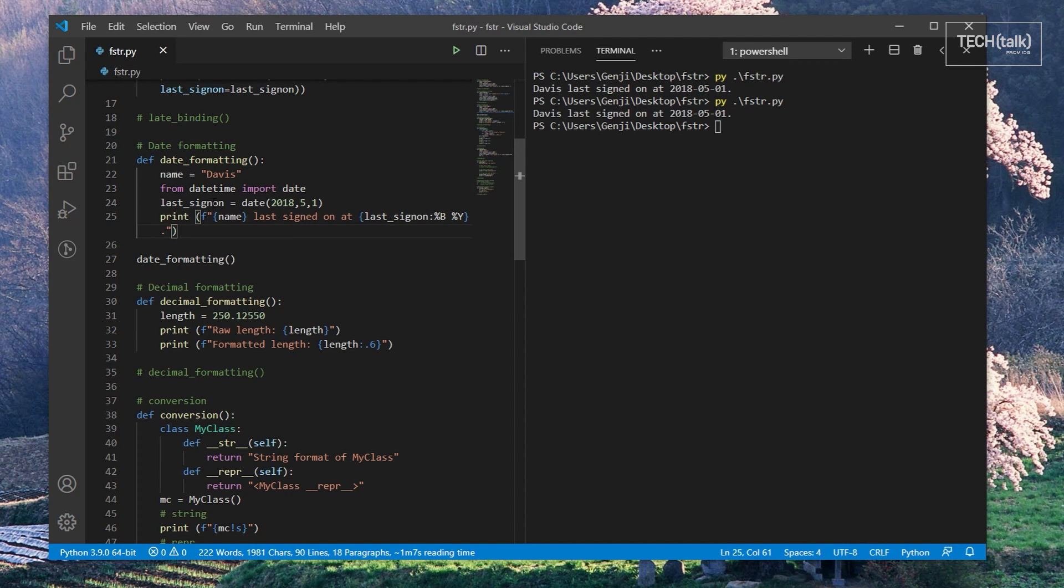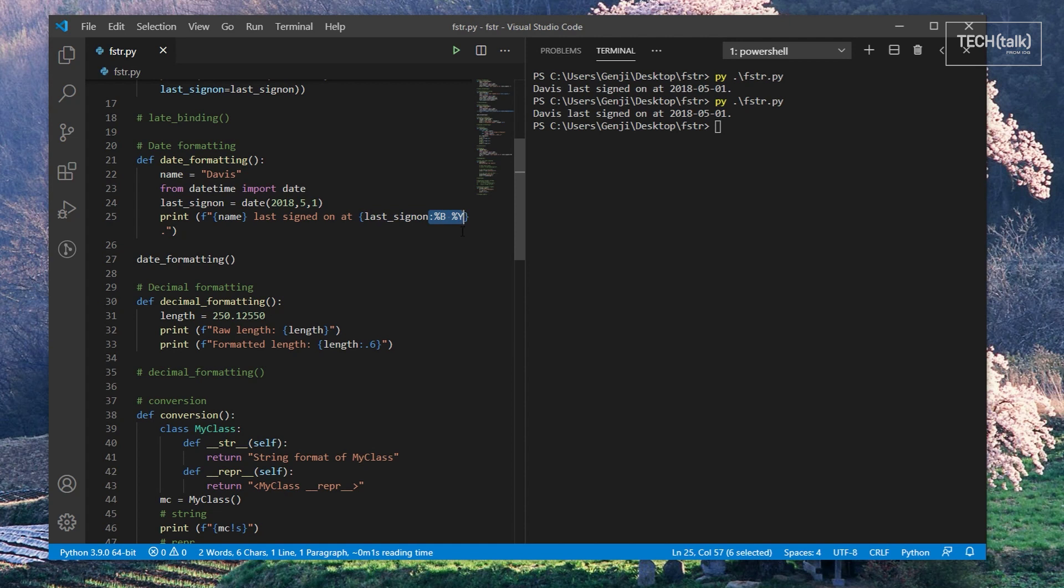we can take our date value and print it as a month and a year by using a colon to separate the name of the variable from its formatting information. The same thing goes for formatting a decimal value in this example.